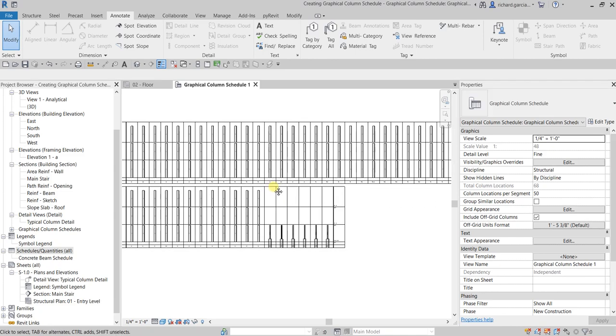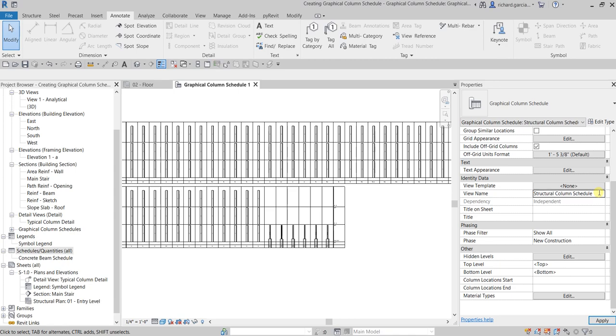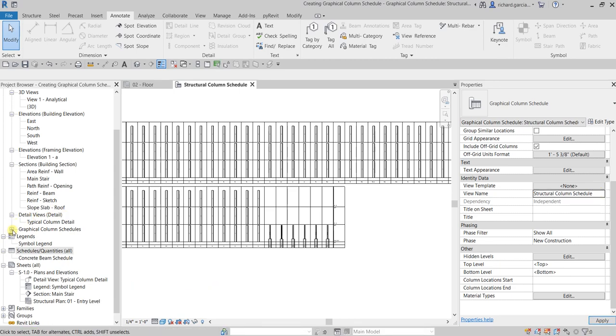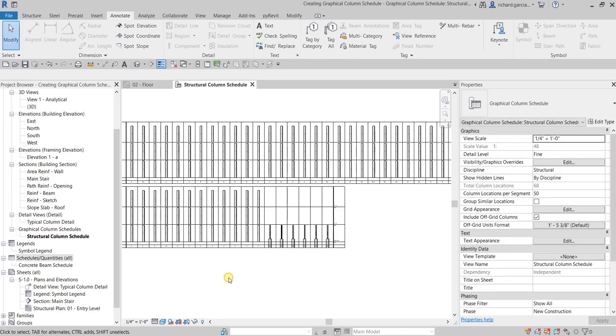Okay, so now the next thing that we're gonna do here is, let's change the name. Let's say this is my structural column schedule. There you go, so it's now renamed here.